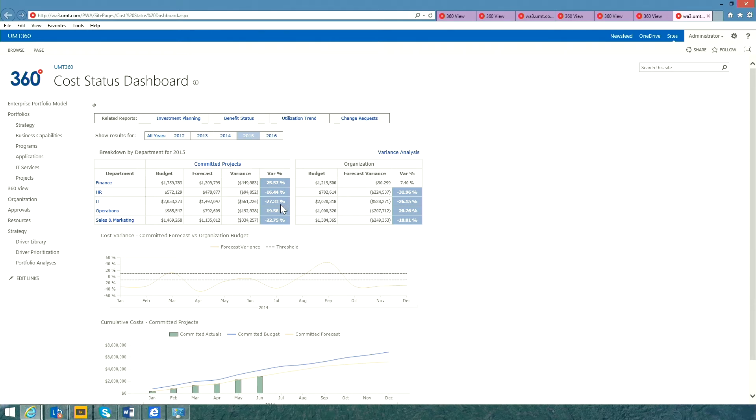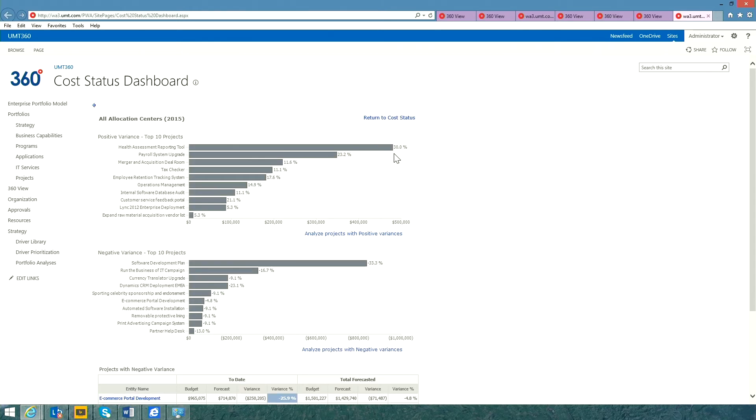Here we're looking at variance metrics by department, budget, forecast, deriving the overall variance and also looking at cumulative budget actuals and forecasts at the portfolio level. It's very easy to drill down to identify the projects that are over budget and the projects that are under budget.